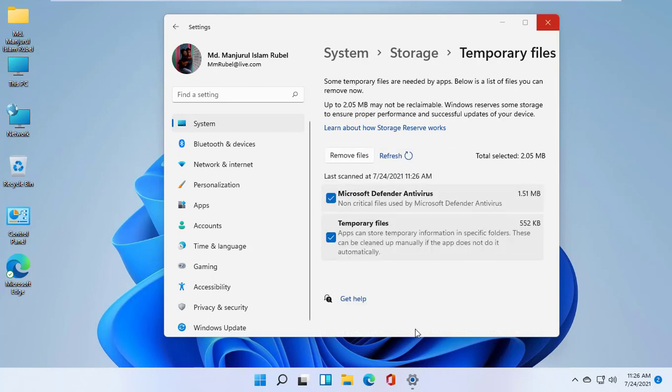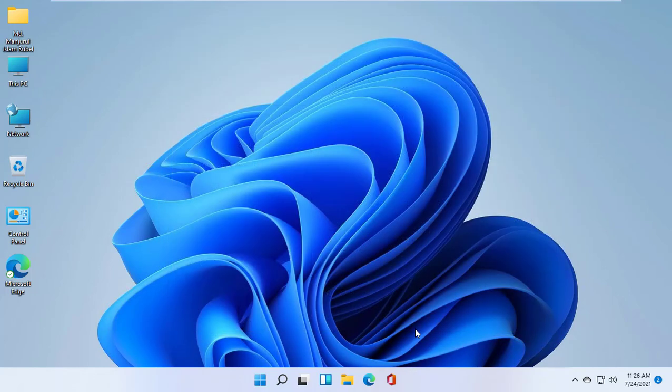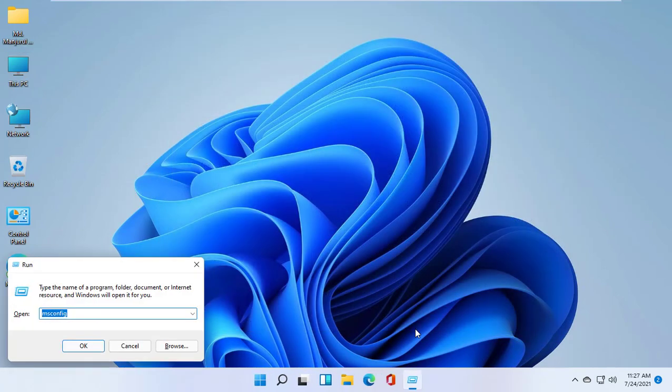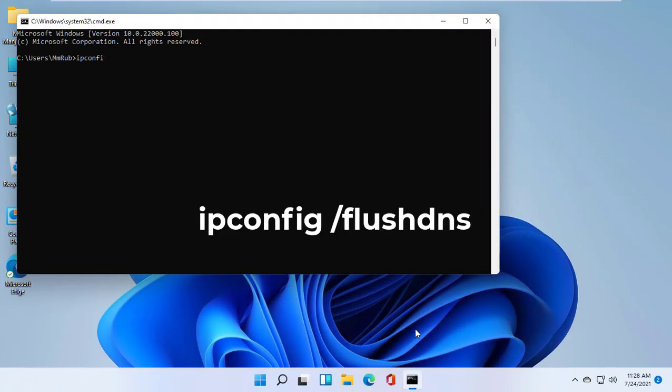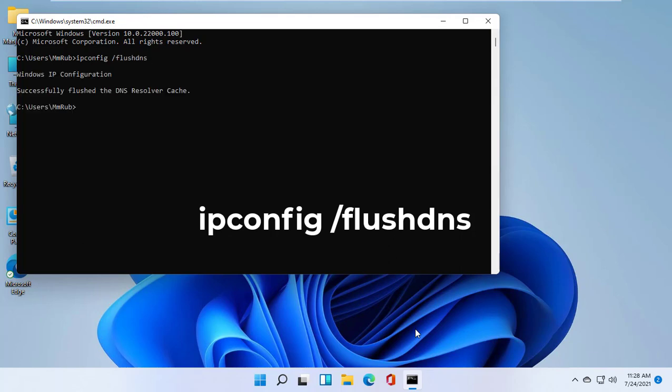After finishing this process, close the settings. Open the command prompt and input the command ipconfig /flushdns, then press Enter.